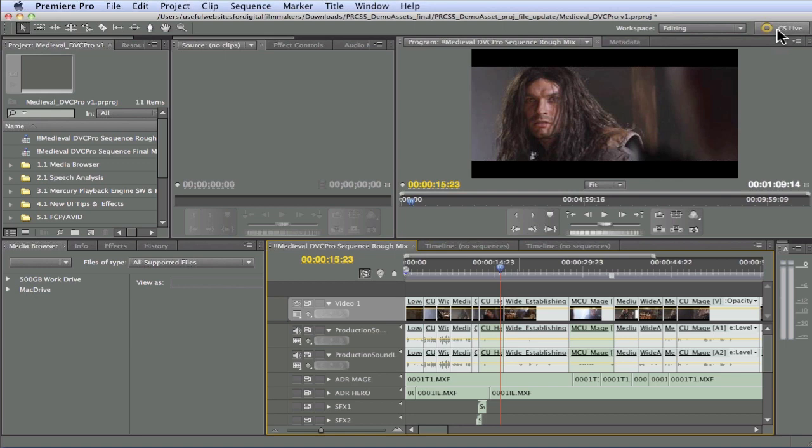So one other thing in Premiere here that I want to show you before we go too much further is that within Premiere itself, up in the upper right-hand corner here, you'll notice there's a CS Live button. And if I go ahead and click on the CS Live button,